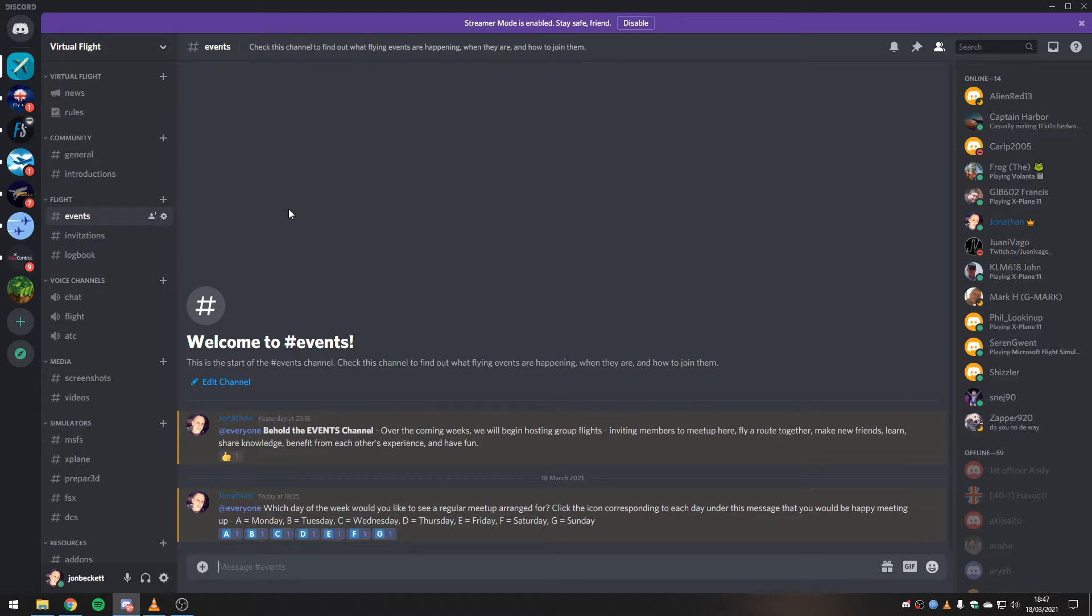It's very new at the moment. There's only a couple of messages from me in there, and you can see we're just figuring out how people would like events to happen.